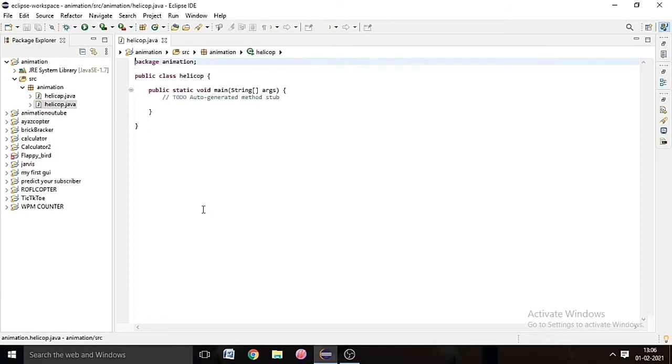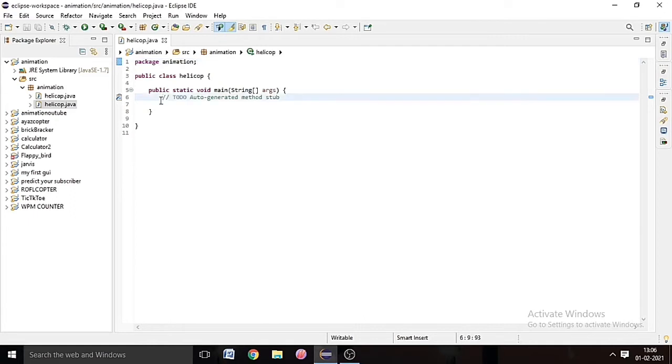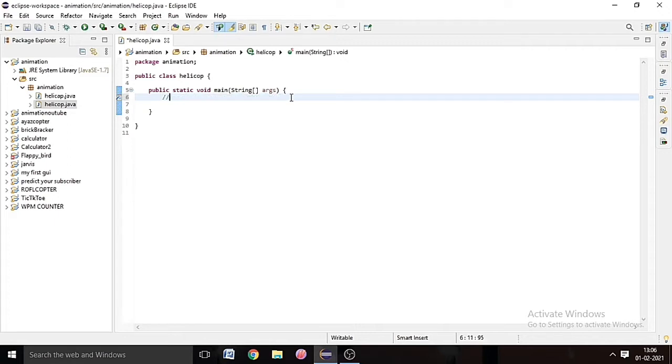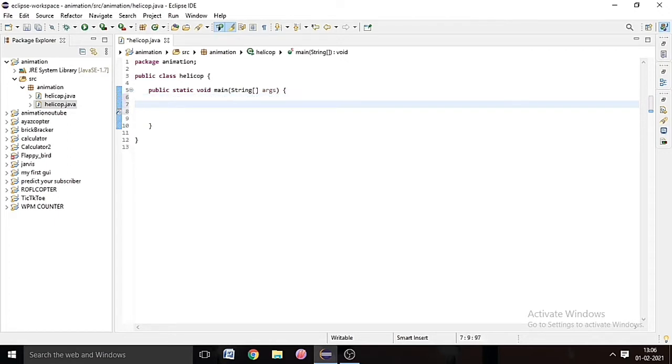So we will type System.out.println and copy it and paste it for 15 more times. So first of all we will write System.out.println many times because we have to make the diagram.